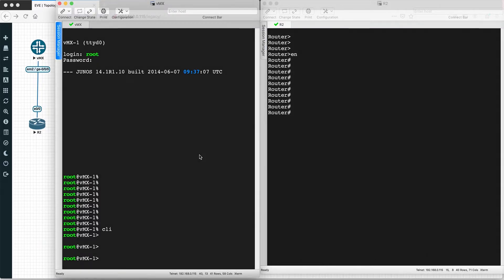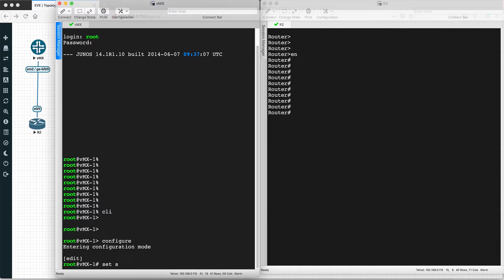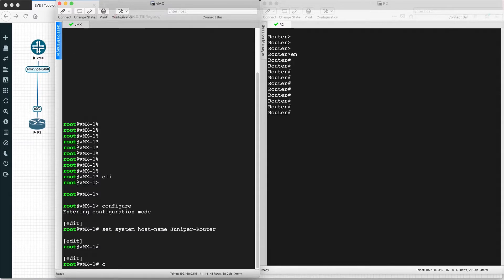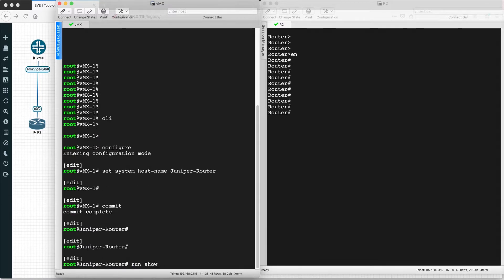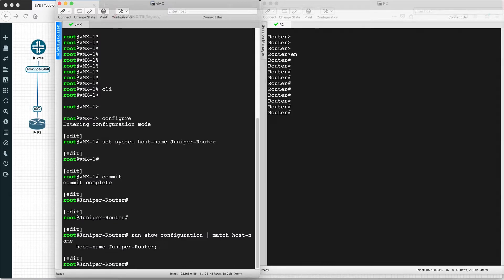To configure the hostname on the Juniper router, you have to go to the system configuration, because everything related to system configuration is in the system stanza. So go to configuration and run: set system host-name juniper-router. Then commit. Instead of VMX, you will now see the hostname 'juniper-router' that you configured. You can validate with: show configuration system | display set | match host-name.